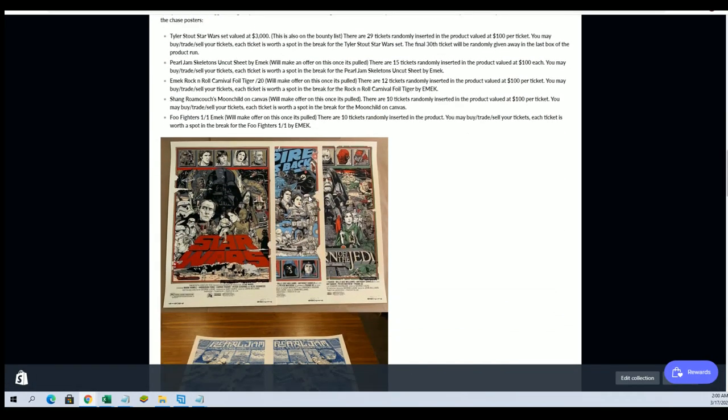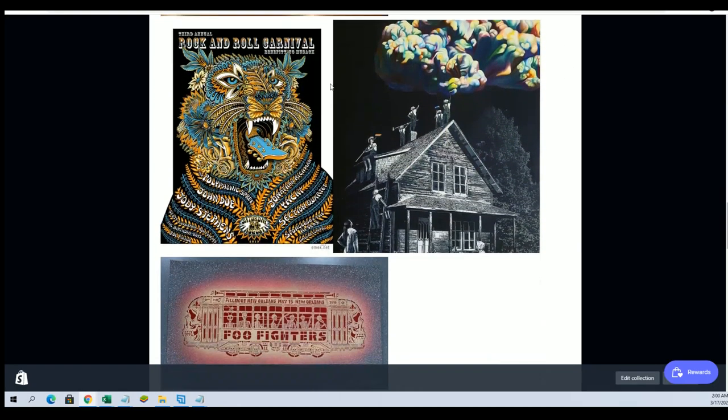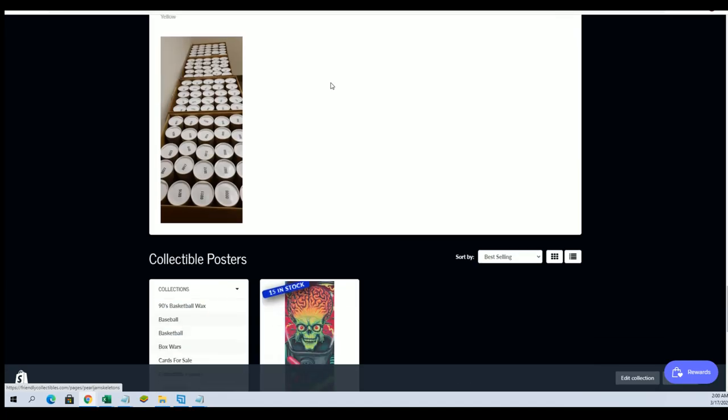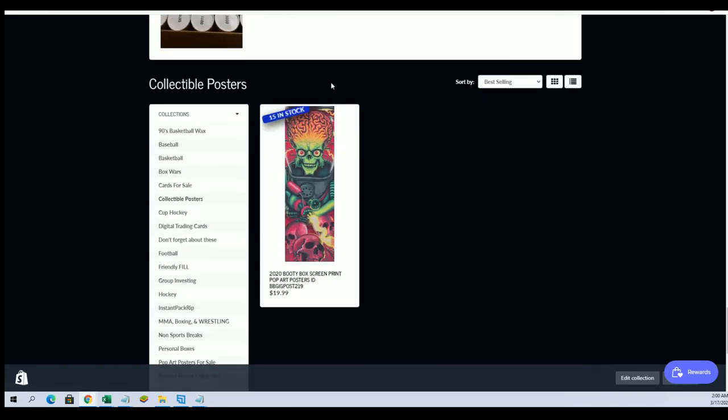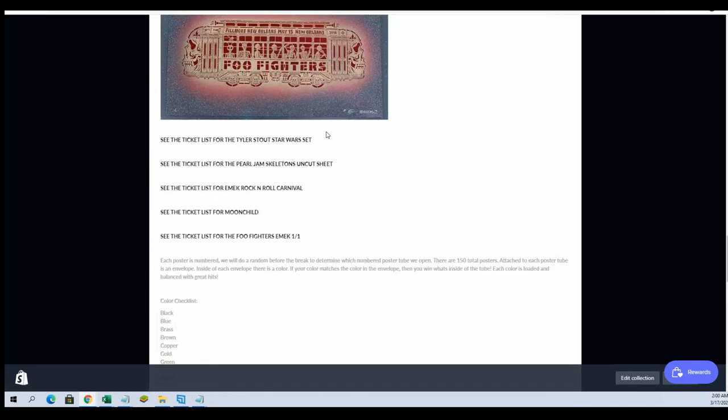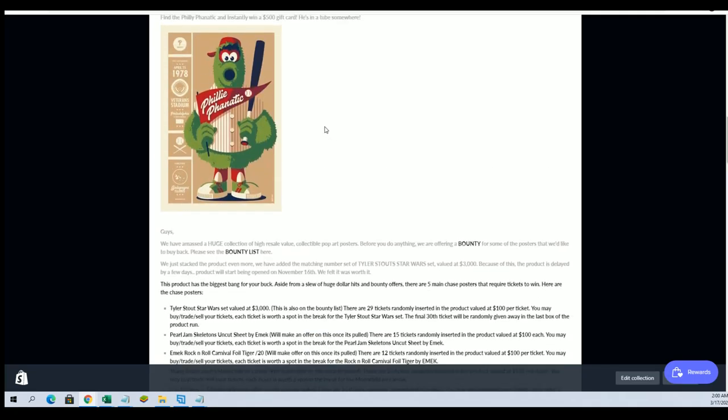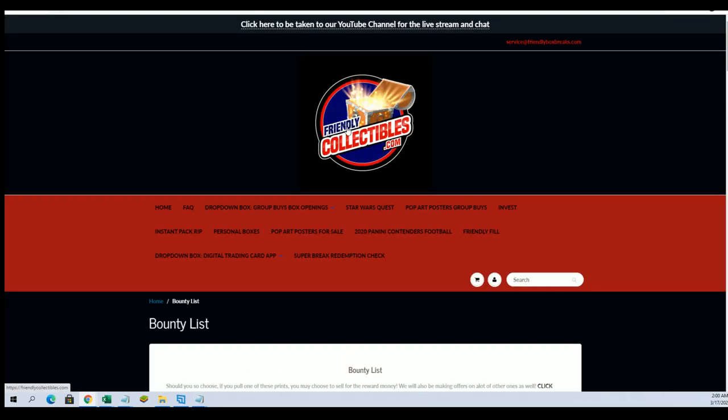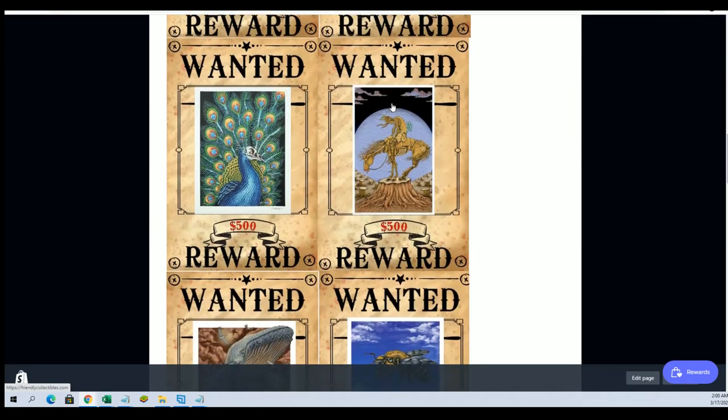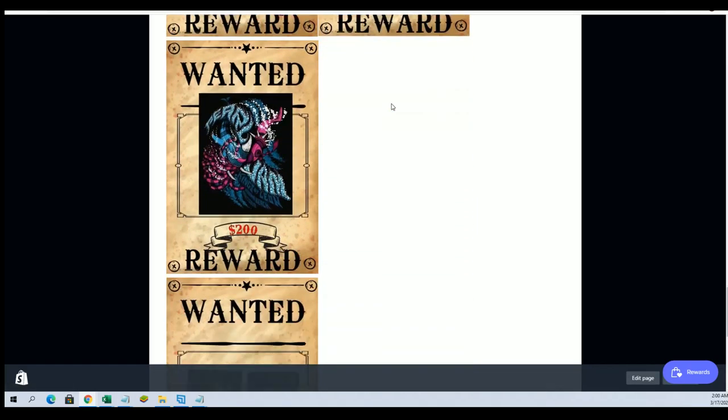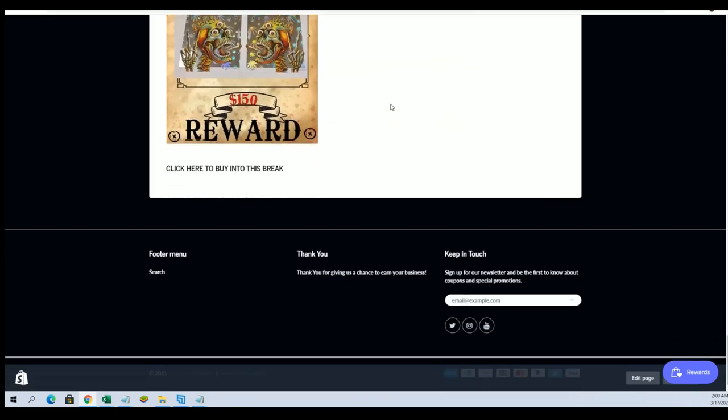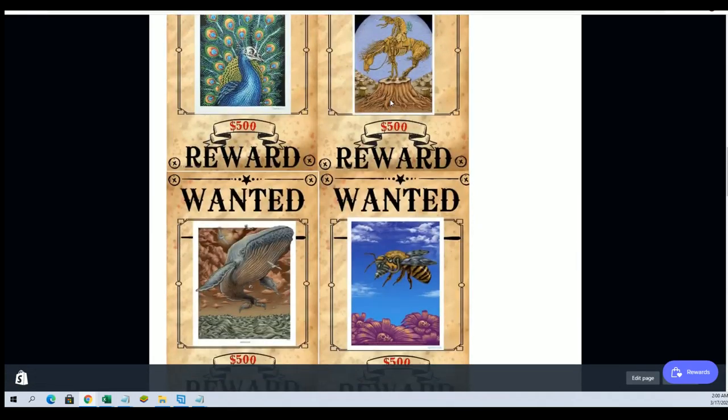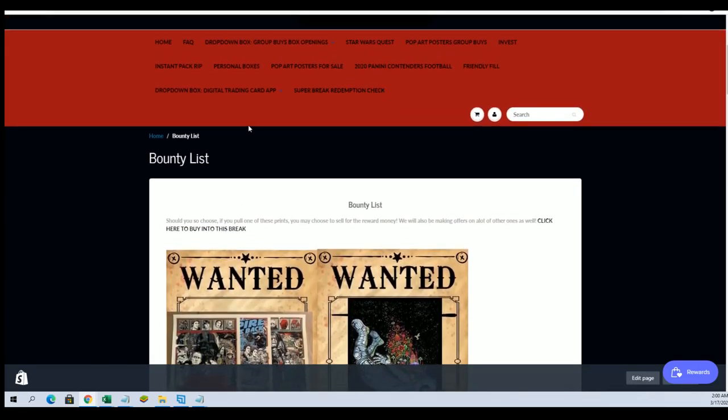All right, still plenty of chances guys to hit for the Tyler Stout Star Wars. There you'll see that's the product pick we just hit. I don't know if that's a bounty or not. Let me see, that one is not, okay. But I know it's a real good one. So all right, check it out guys, we still have plenty of opportunities though left in the pop art posters.